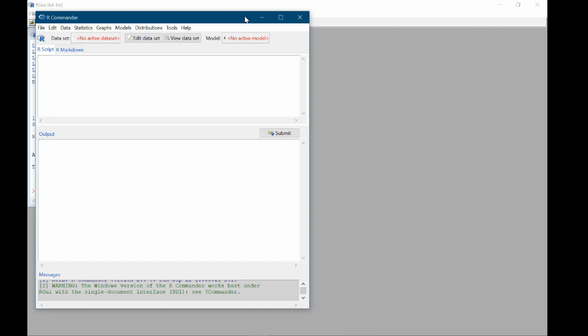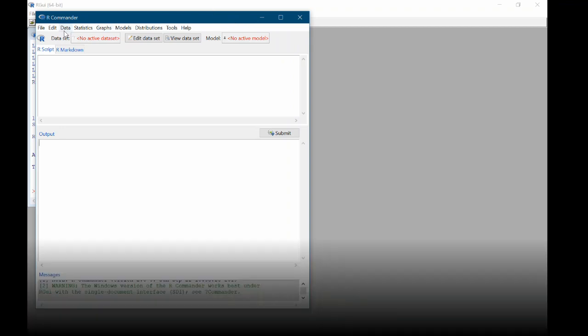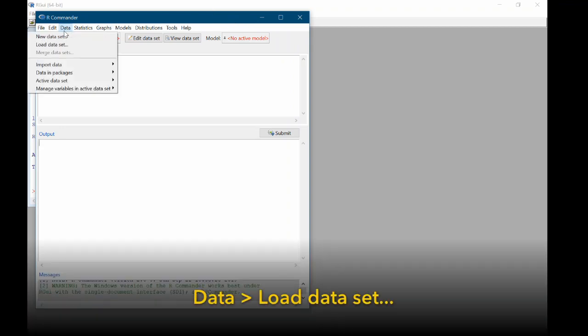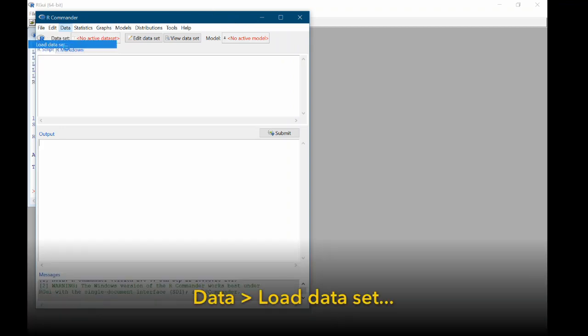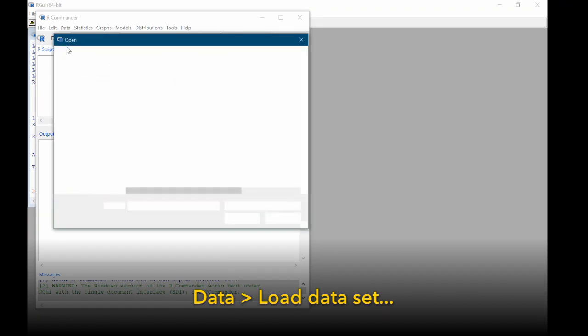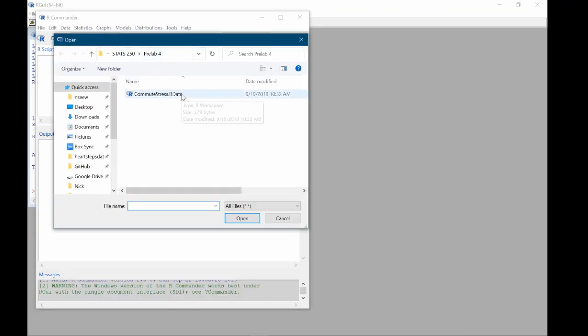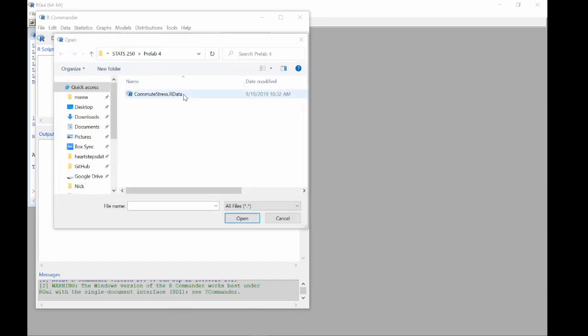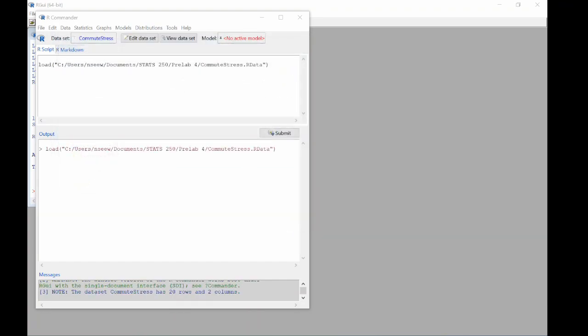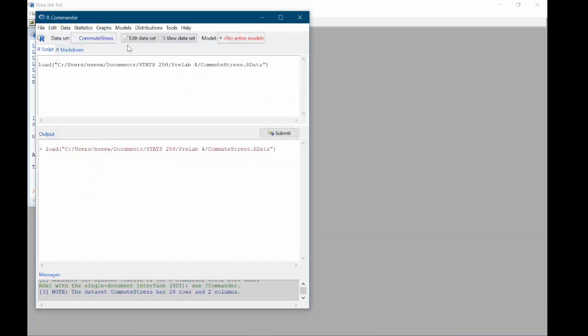So the first thing that we're going to do is load the dataset. Come up to data, load dataset. And in my Stats 250 pre-lab 4 folder I have commutestress.rdata. So I'll double click that to open it. And now you can see that commutestress is the active dataset in R Commander.